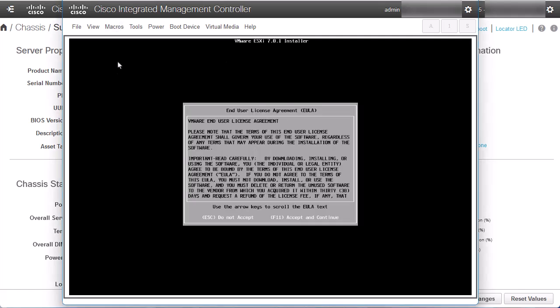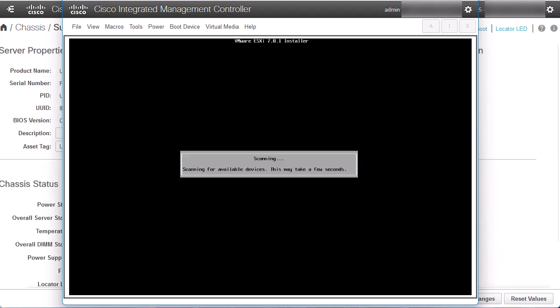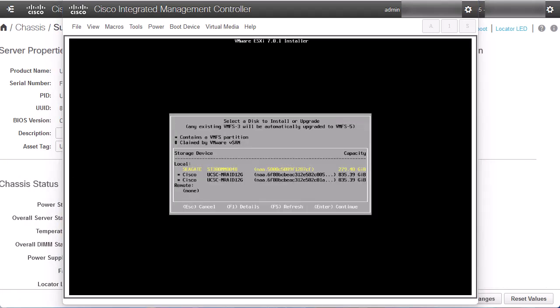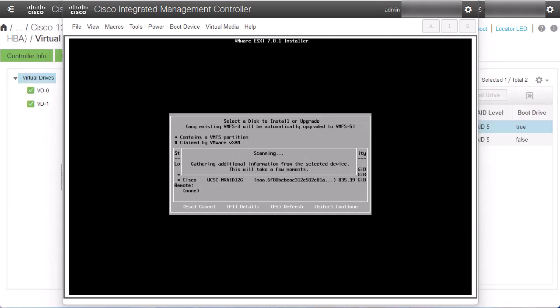End user agreement appears. To accept it, press F11 key. The installer starts to scan your UCS storage. Select the Virtual Drive that has the previous ESXi installed.